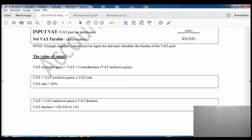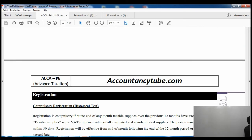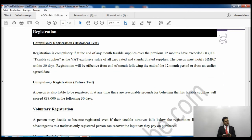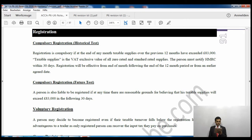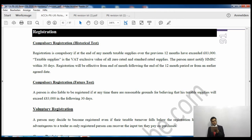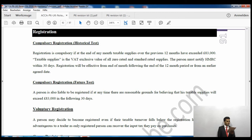For registration purposes there are a few tests. For compulsory registration there is the historic test: registration is compulsory if at the end of any month taxable supplies over the previous 12 months have exceeded 83,000 pounds, at which point you are required to register for value-added tax.